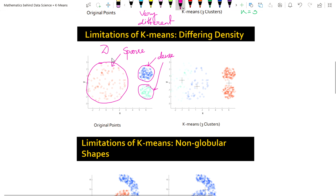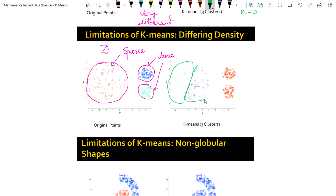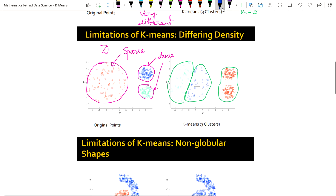So we have two different types of clusters: the red one is sparse, and the blue and light green ones are dense-based clusters. But if we apply K-means here, it detects entirely different groupings - this is one cluster, this is one cluster, this is another cluster - which is totally wrong compared to the original.